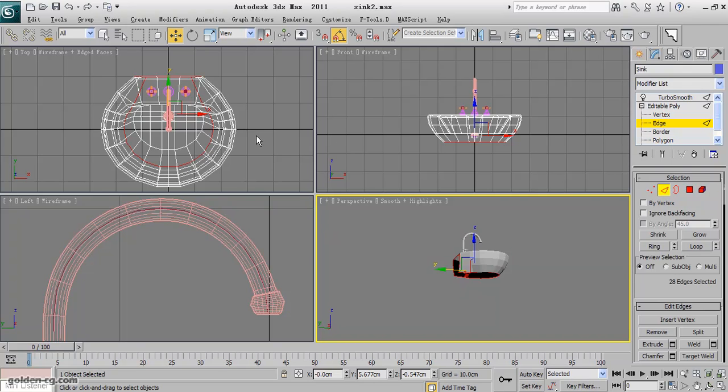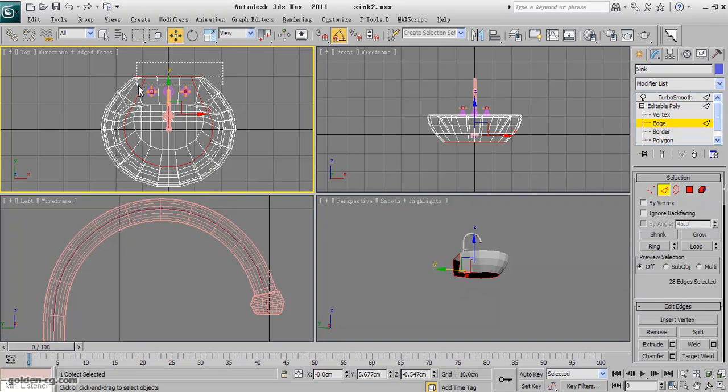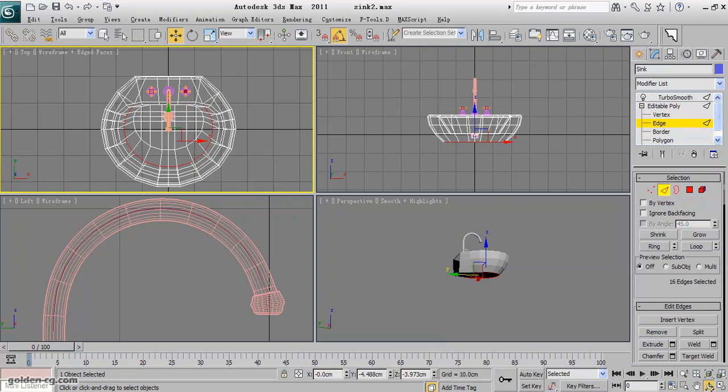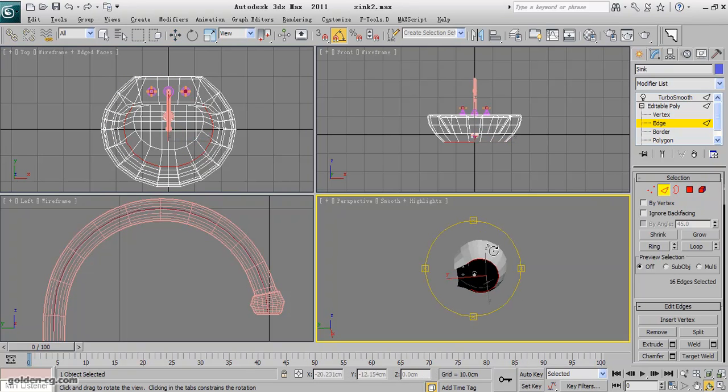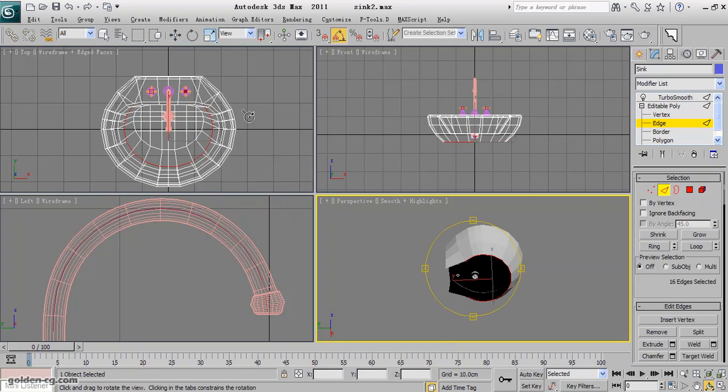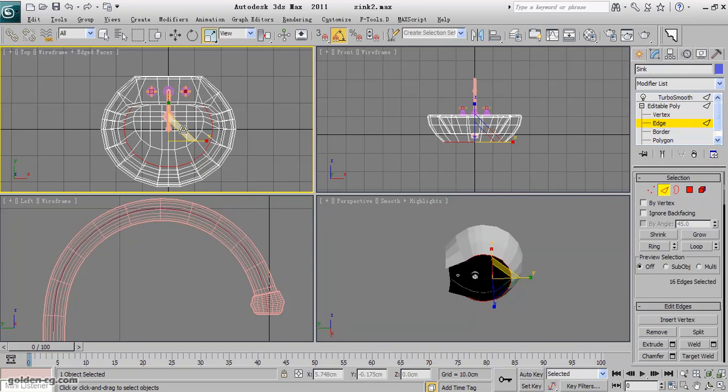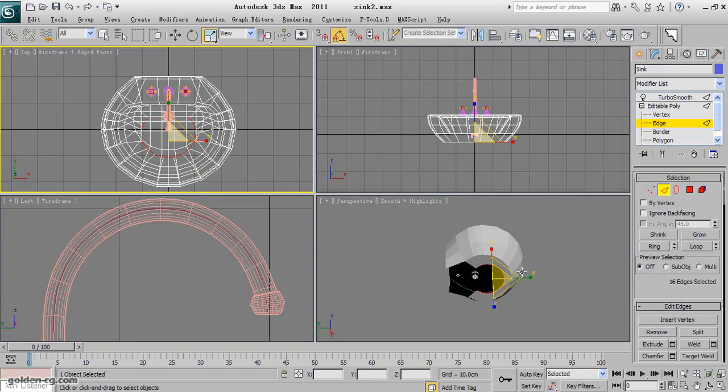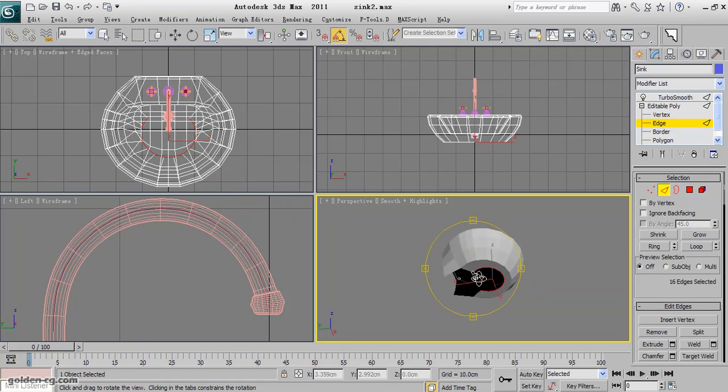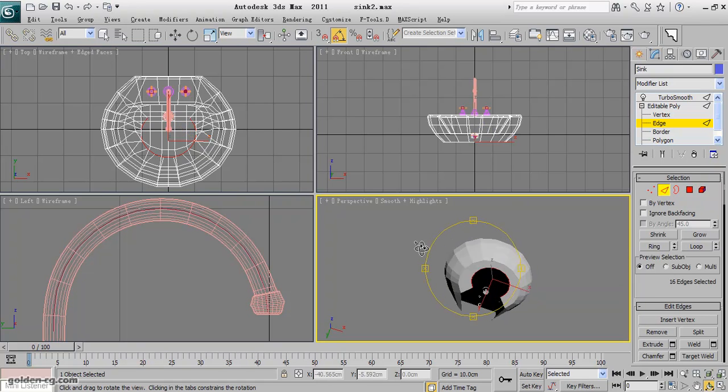To select them, hold down shift and create the extra faces.